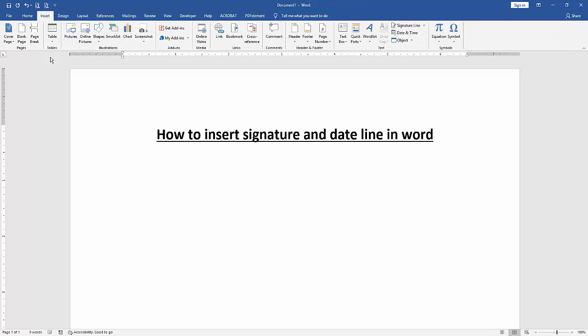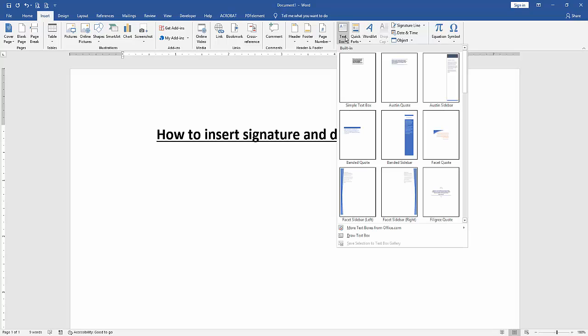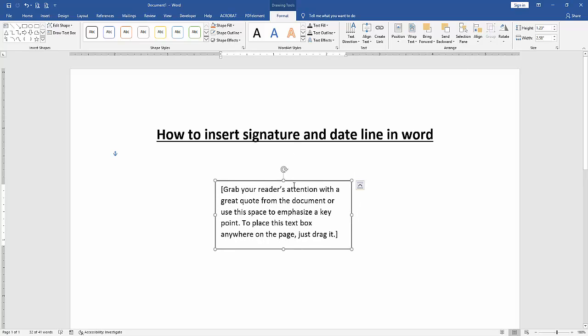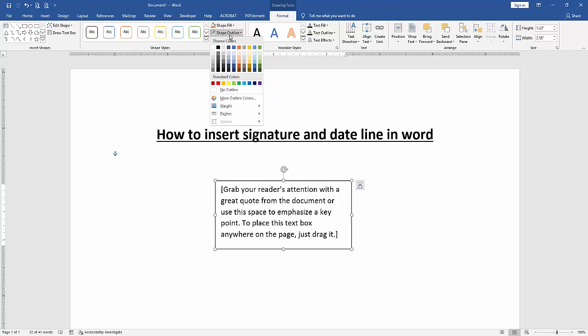Go to the Insert menu. Then click Text Box option and choose a simple text box. Then click the text box and go to the Format menu. Then click Shape Outline and choose No Outline.